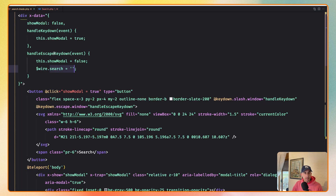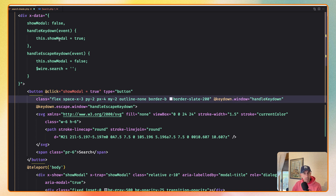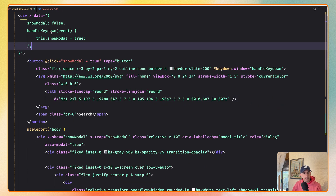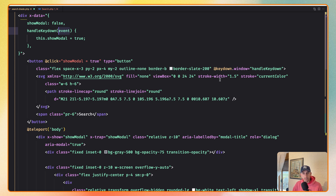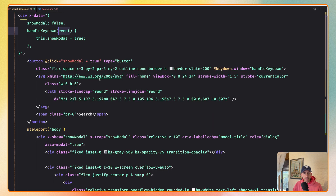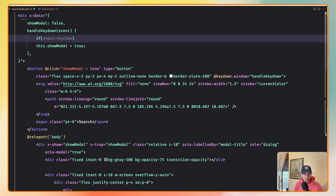Now here we have handleKeyDown slash on window and handleEscape on window, but we can simplify this to just one key-down window handler. We have the event and instead of having two methods we can have just this one and check what the event code is — whether it's slash or Escape.